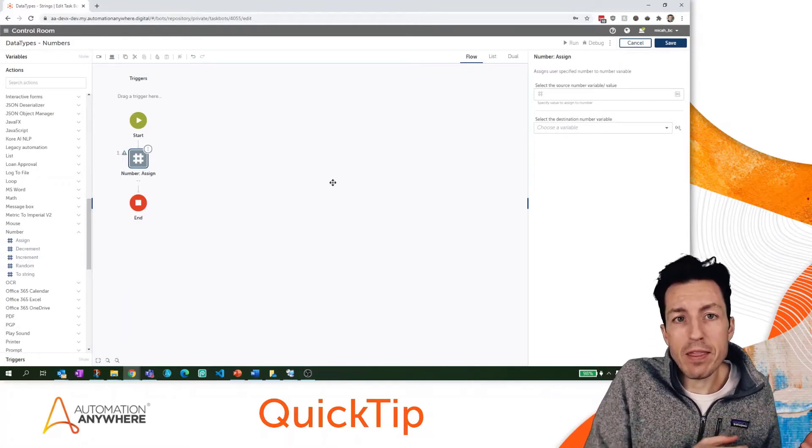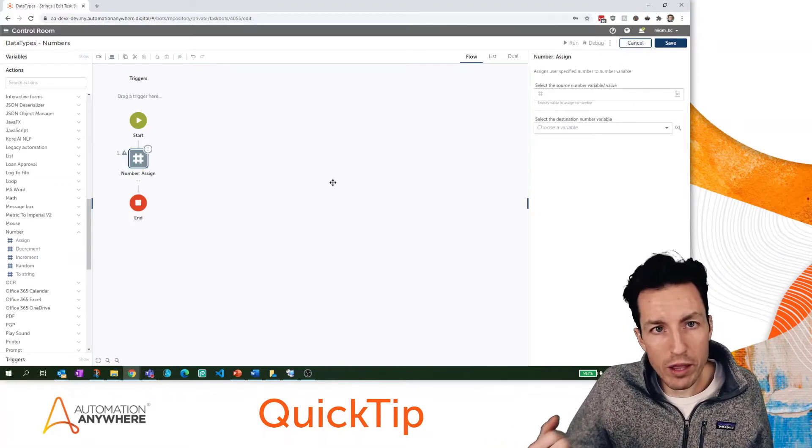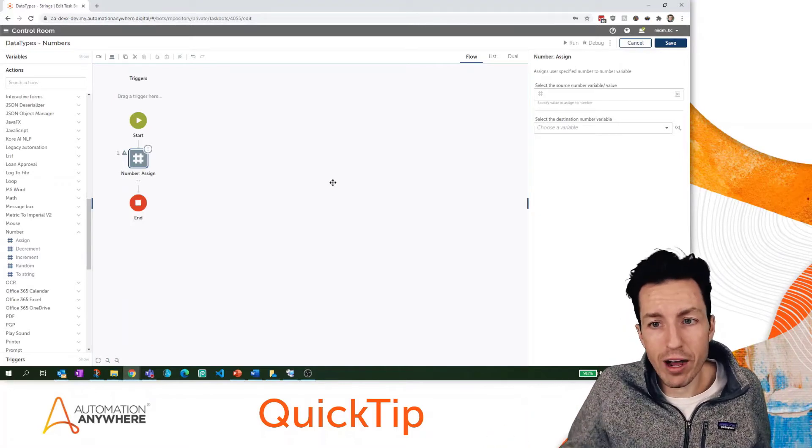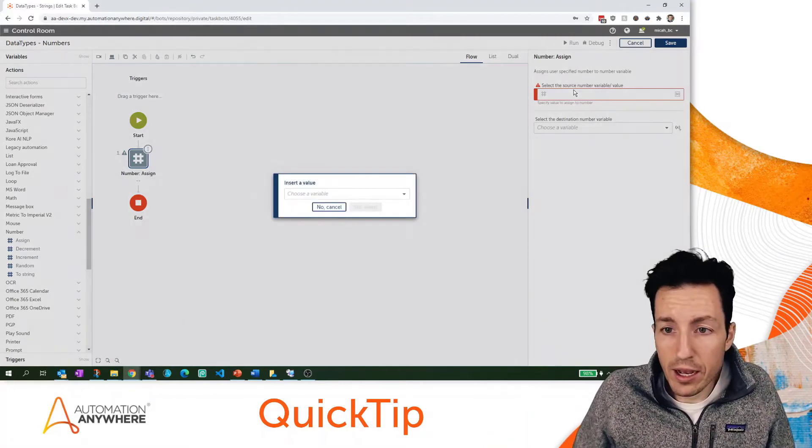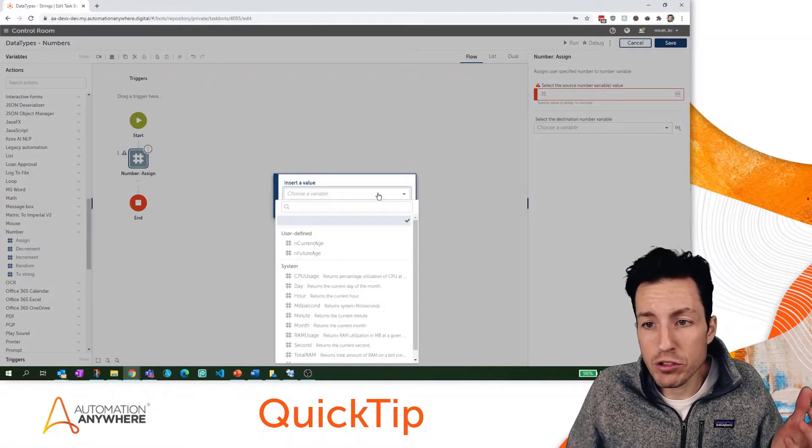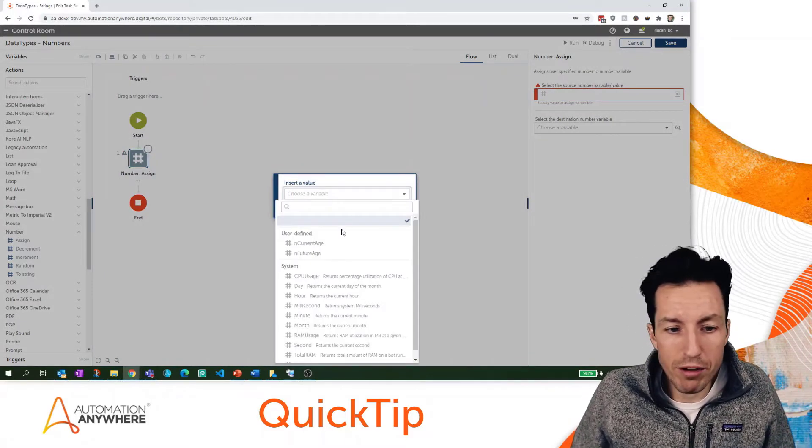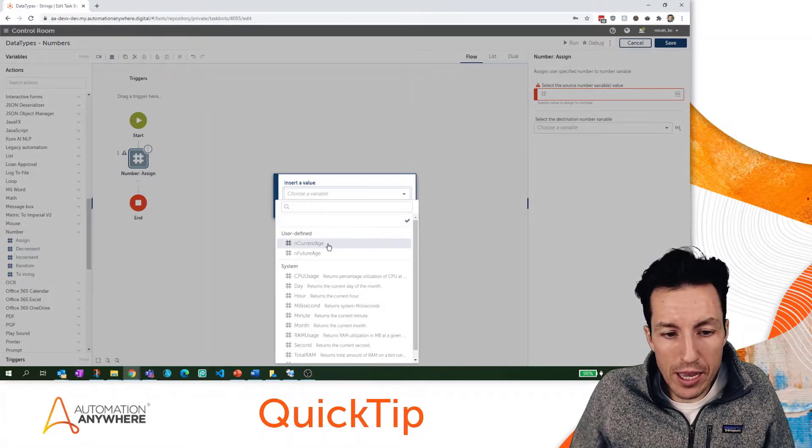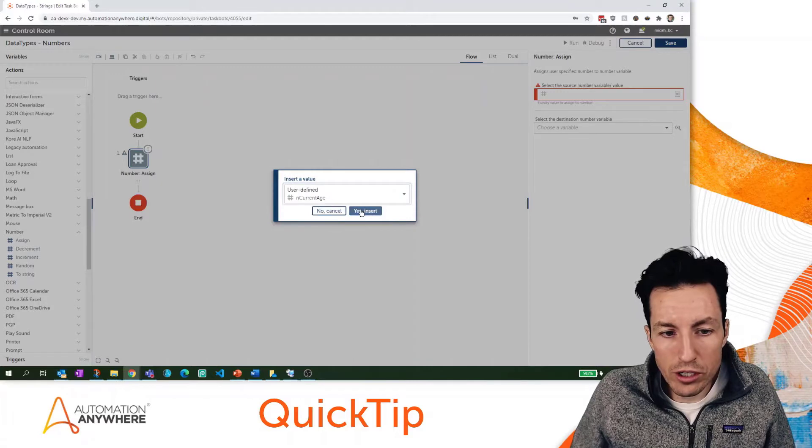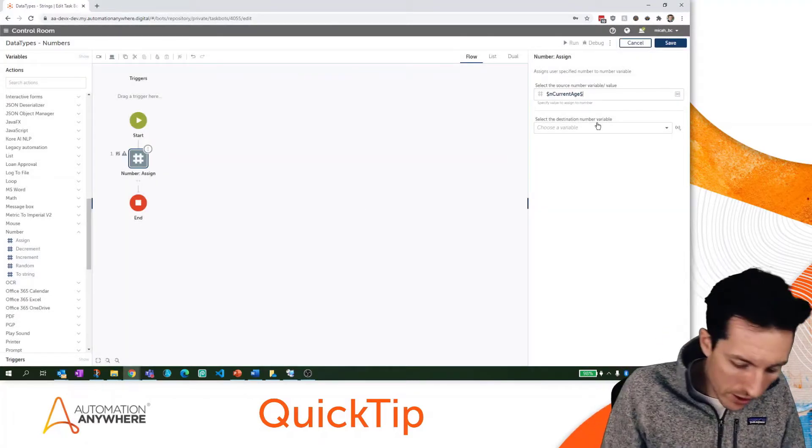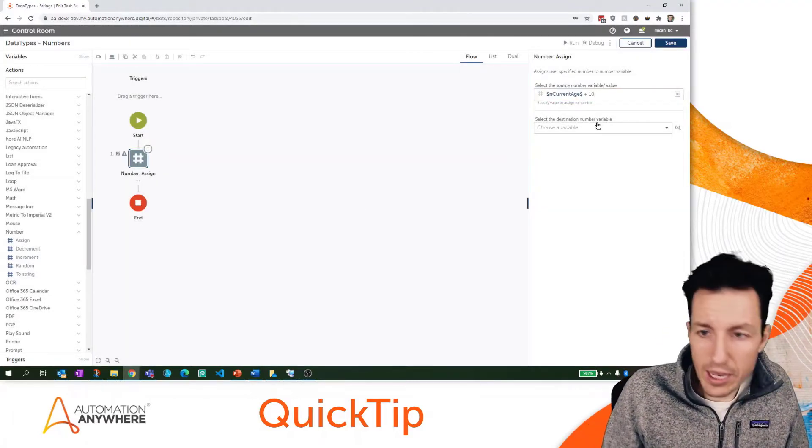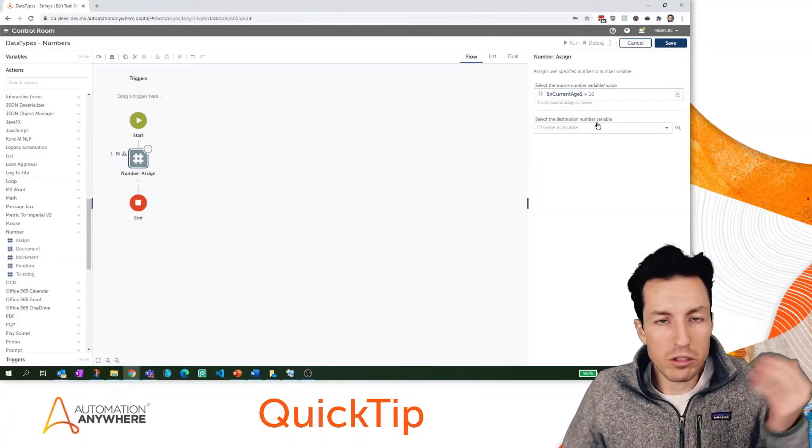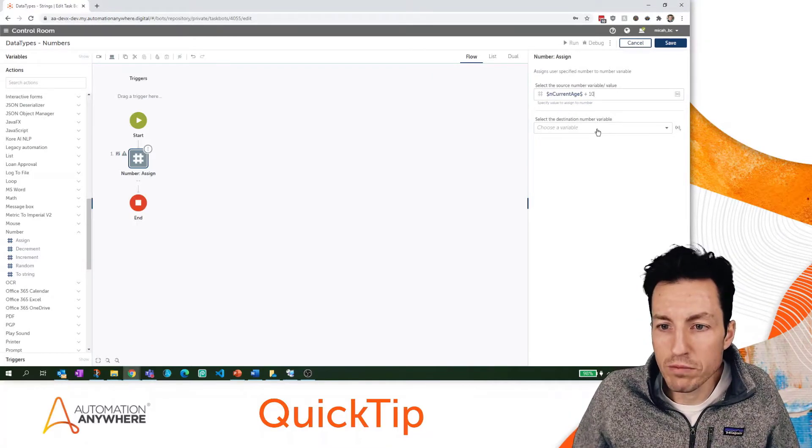What we're going to do here is let's say current age - I hit F2 there to bring up my variables explorer. I'm going to say nCurrentAge, hit yes to insert, and let's say plus 10 just because we're doing some random numerical calculation.